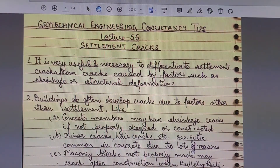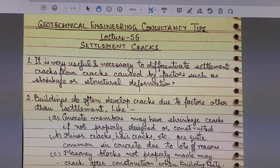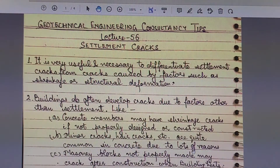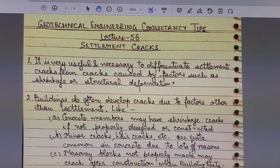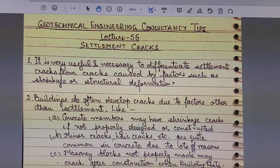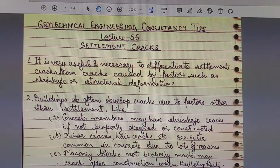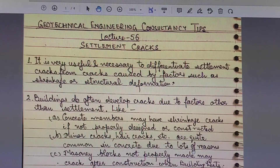Welcome dear friends again to my YouTube channel Geotechnical Engineering Consultancy Tips. This is my lecture 56 of the series, and today I will be delivering a lecture on settlement cracks. It is very useful and necessary to differentiate settlement cracks from cracks caused by factors such as shrinkage or structural deformation.